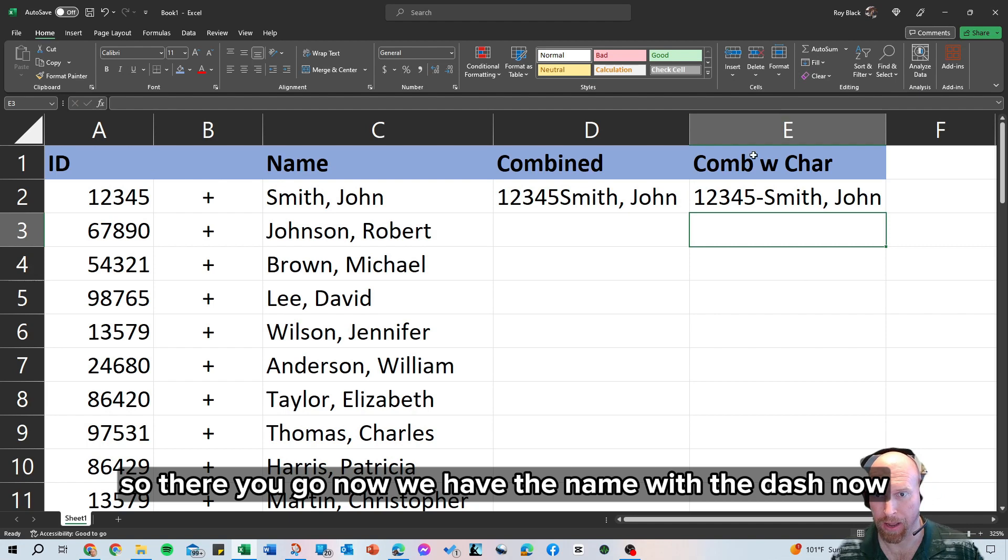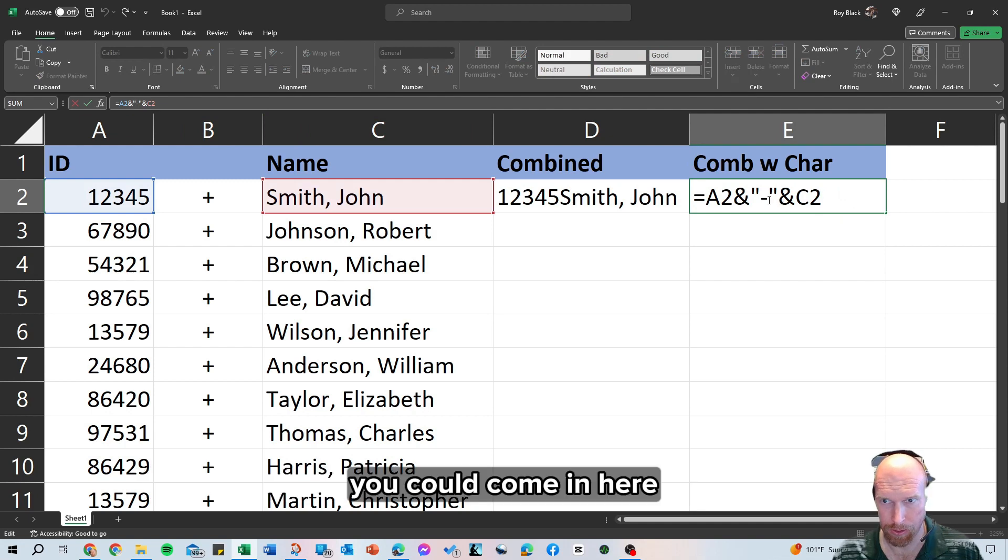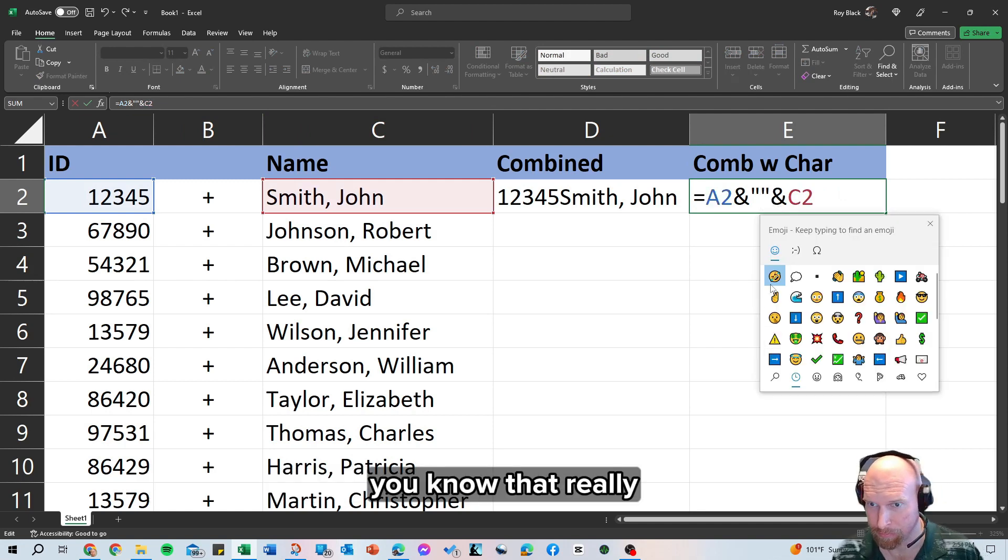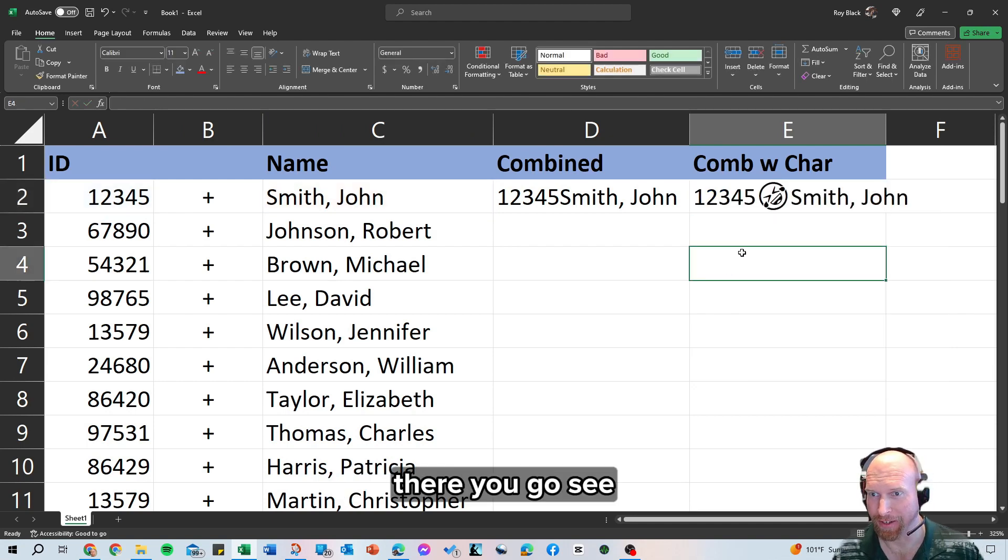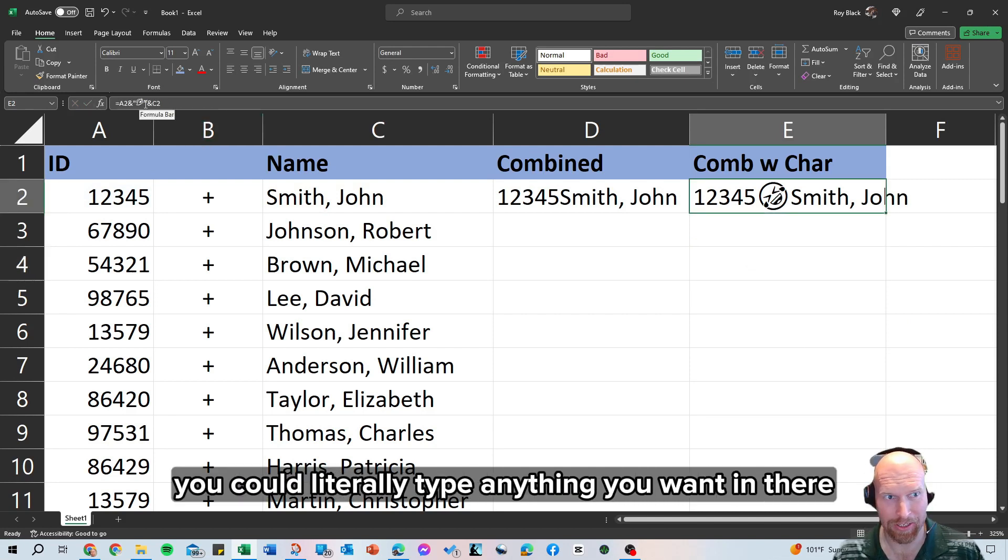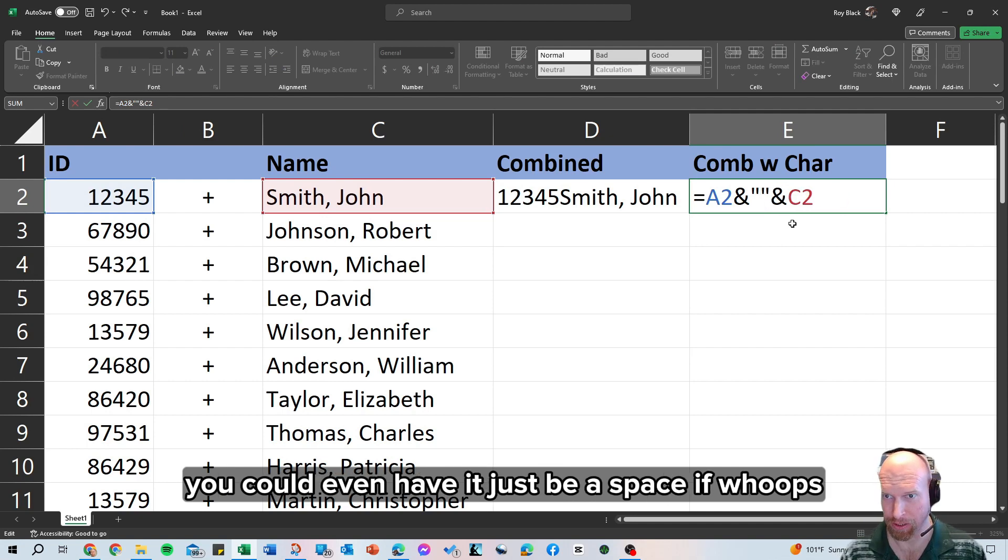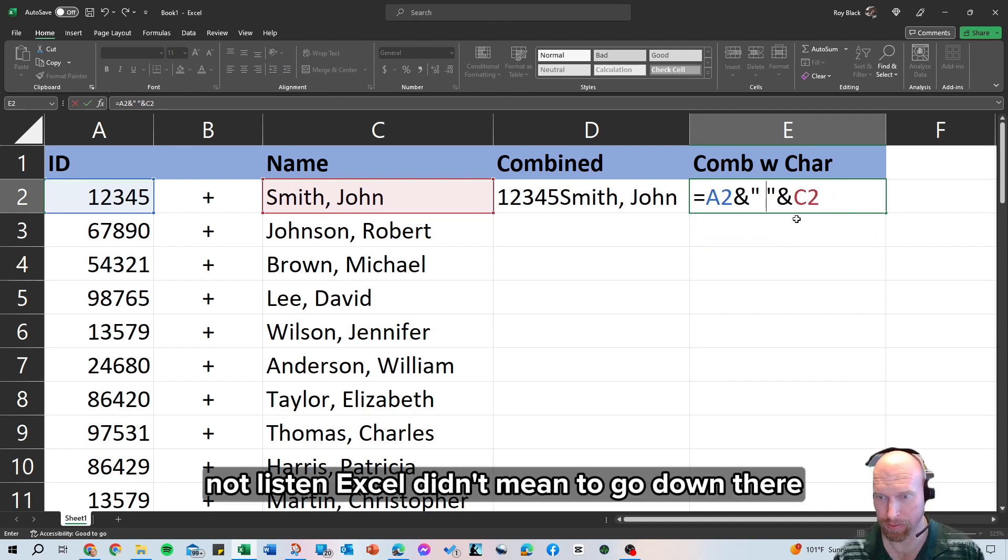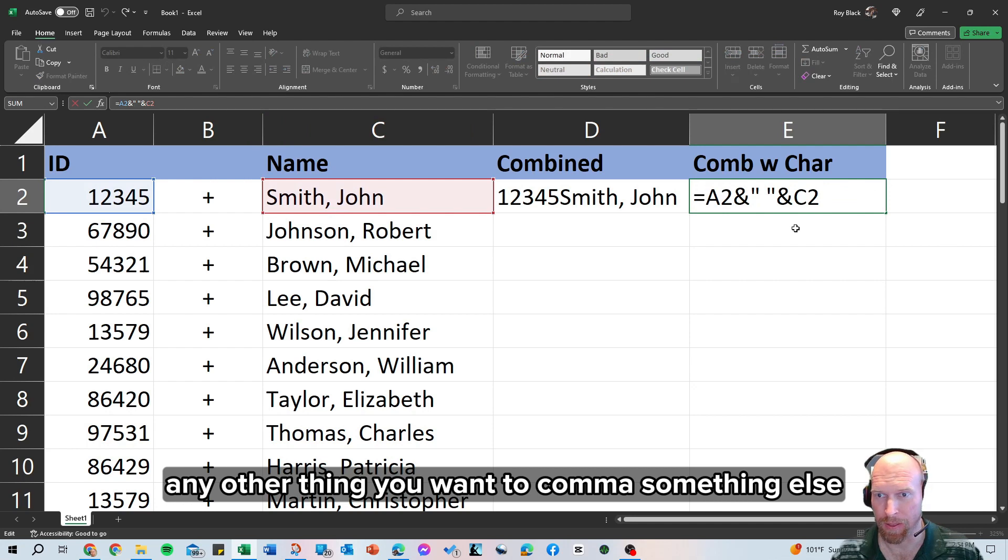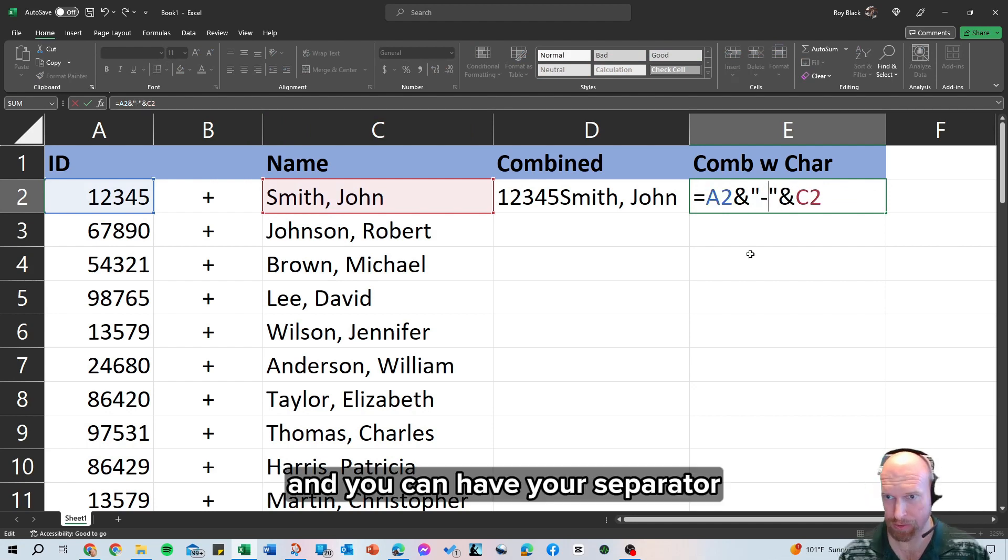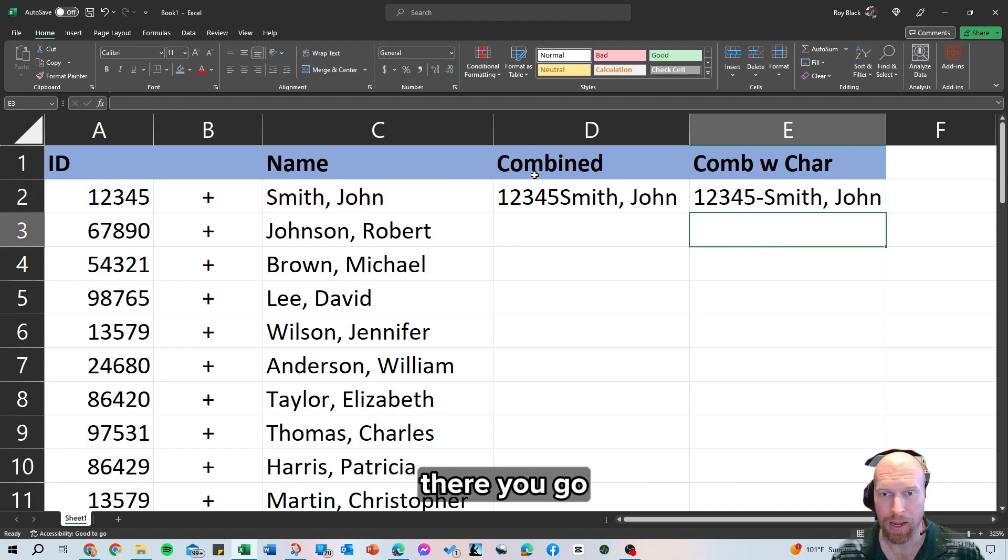So there you go, now we have the name with a dash. Now you could change that character to anything you want, you could come in here, you could literally type anything you want in there, you could even have it just be a space, and then you have a space, or any other thing you want, a comma, something else, and you can have your separator. I like using the dash, there you go.